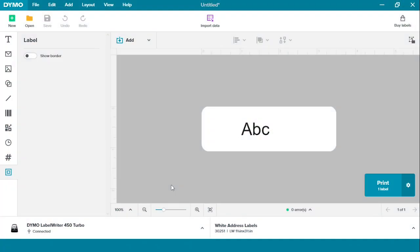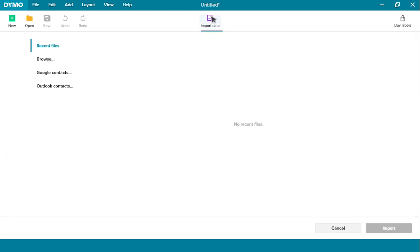Now I'm going to show you three ways to import data to complete a mail merge. First, make sure you have a text box in the middle of your label in order to drop the fields later on. Then click the import data tab.